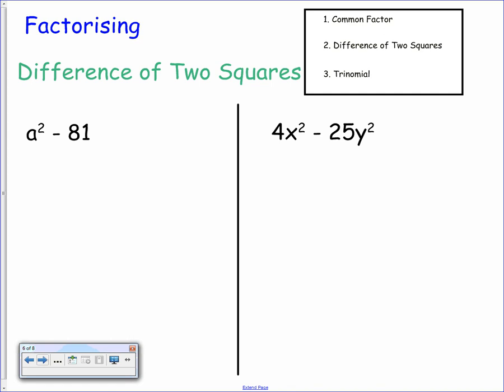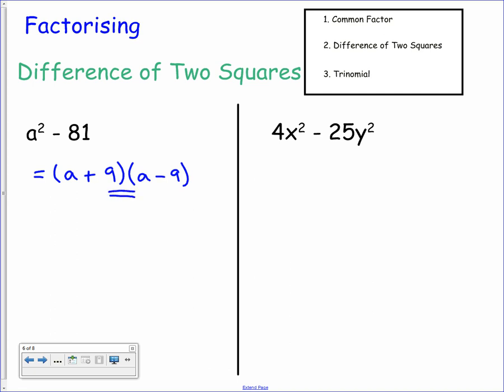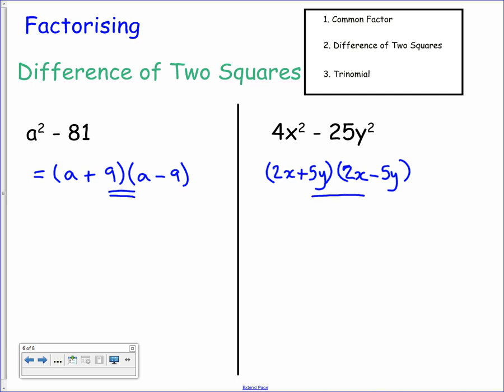Now we look at the difference of two squares. For a squared minus 81, we take the square root of both terms: the square root of a squared is a, and the square root of 81 is 9. These go into both brackets, one positive and one negative, to avoid an a term in the middle, giving bracket a plus 9 bracket a minus 9. For 4x squared minus 25y squared, the square root of 4x squared is 2x and the square root of 25y squared is 5y, giving bracket 2x plus 5y bracket 2x minus 5y.